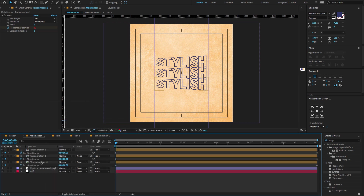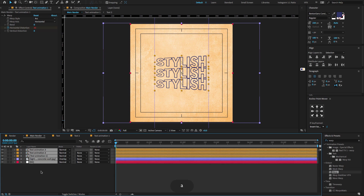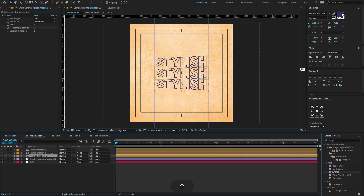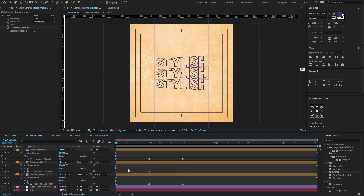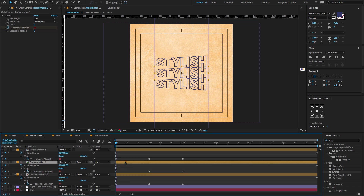Now again select the alt text animation composition layer, press U to open all keyframe properties, and adjust a few settings as shown.